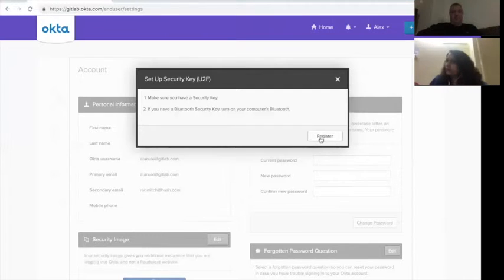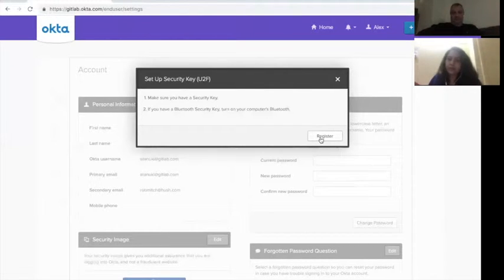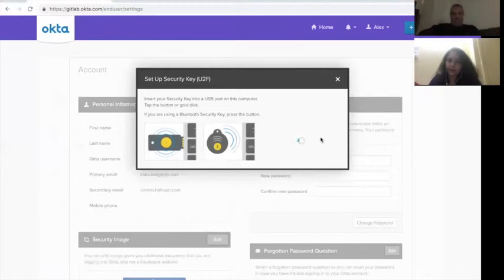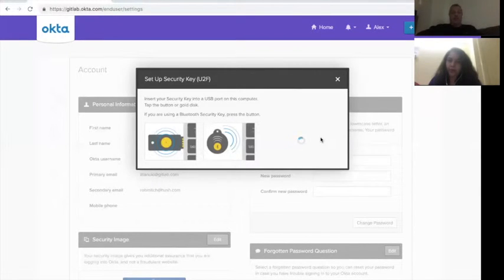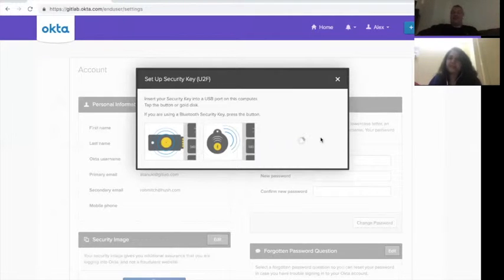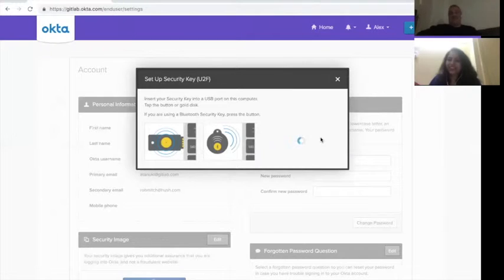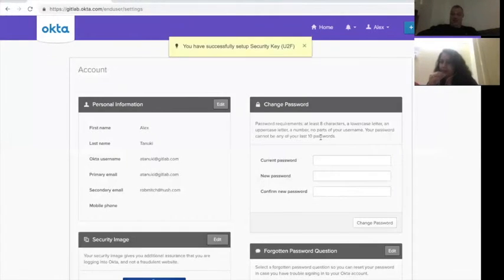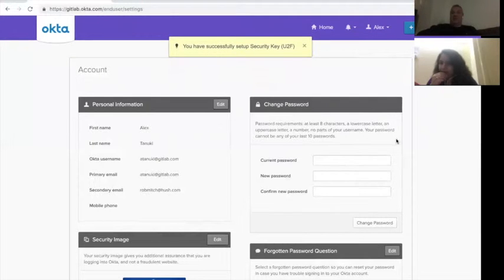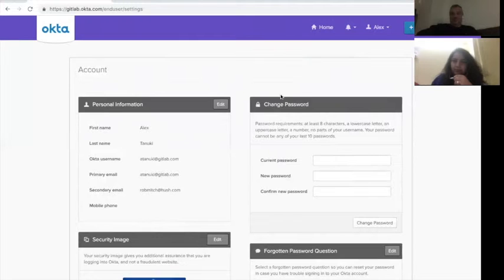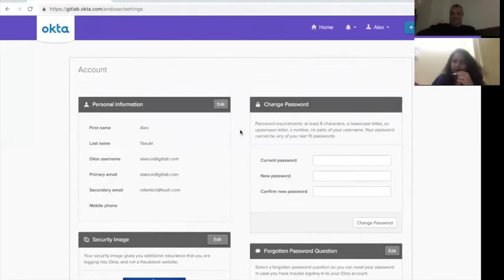So first thing to do after that, click on register. It says plug it in. Now on the YubiKey, there's a gold disk. When you put it in, make sure that the gold disk is facing up. Otherwise it's actually really hard to press from underneath. So plug it in facing up. And then all you need to do is just tap it. And you'll see, as I tap it, I've now successfully set up my YubiKey. And we're done. That was easy. That was incredibly easy.